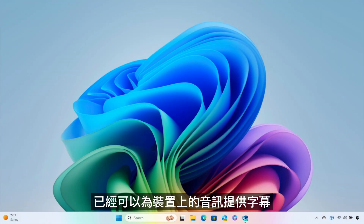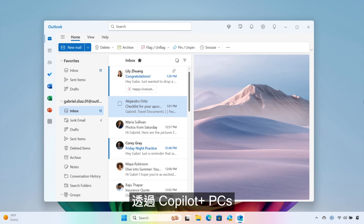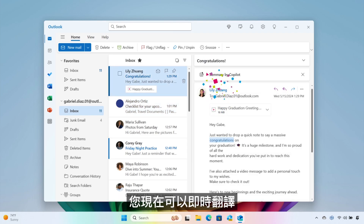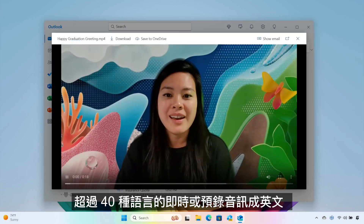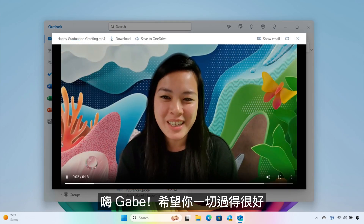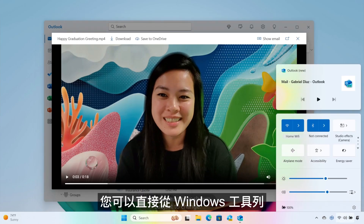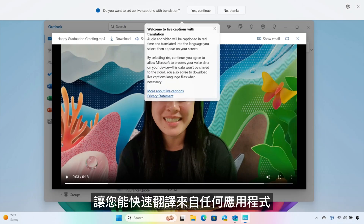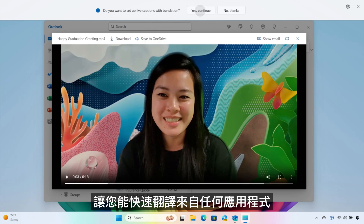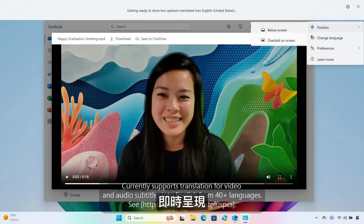Live captions in Windows already lets you caption audio on your device, and with Copilot Plus PCs, you can now translate any live or pre-recorded audio from over 40 languages into English in real time. You can turn on live captions right from the quick access section of the Windows taskbar, allowing you to quickly translate the audio of another language from any app or video platform on your PC in real time.